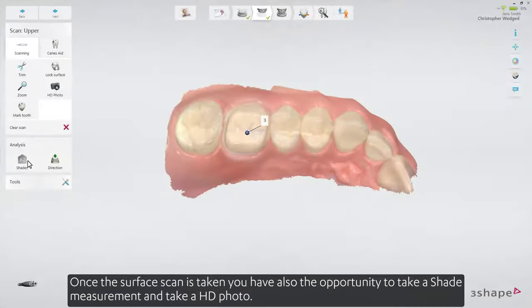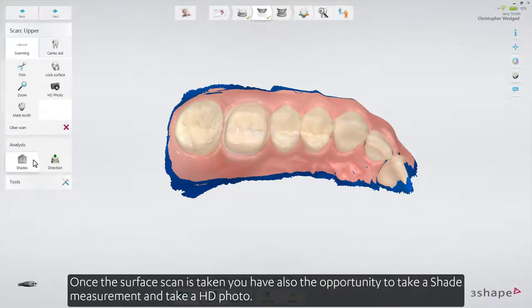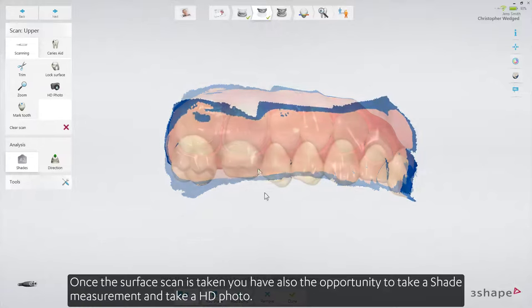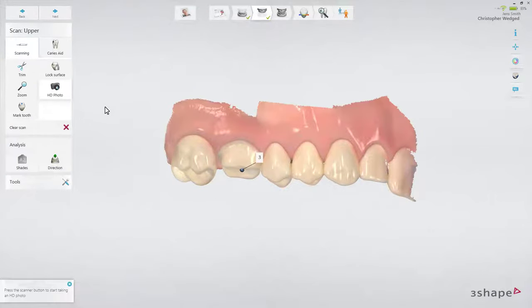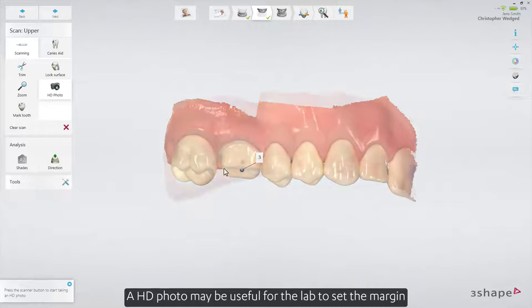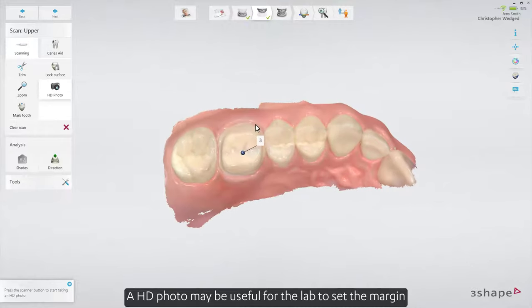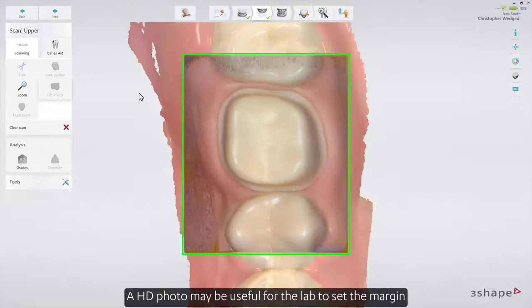Once the surface scan is taken, you also have the opportunity to take a shade measurement and take an HD photo. An HD photo may be useful for the lab to set the margin.